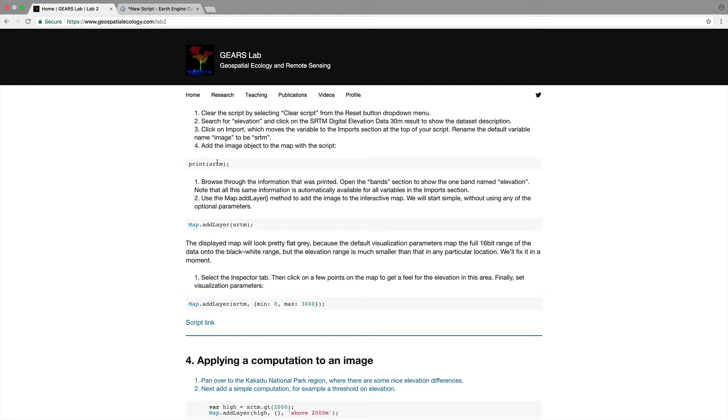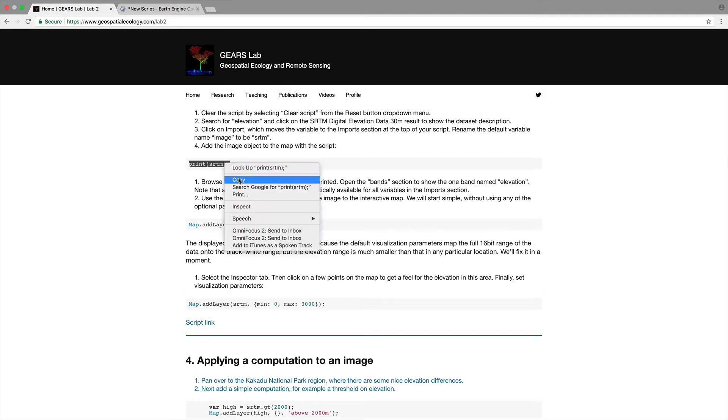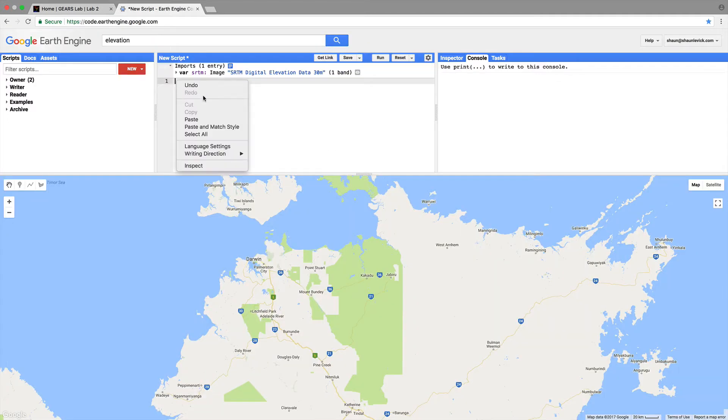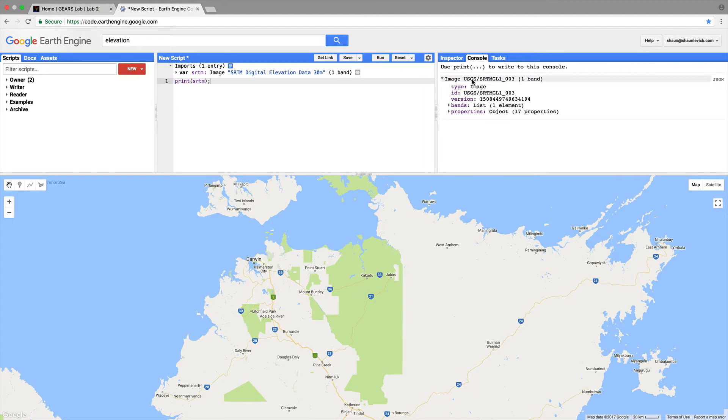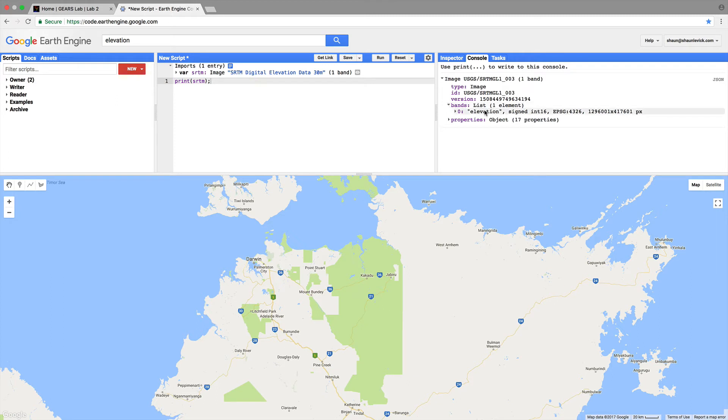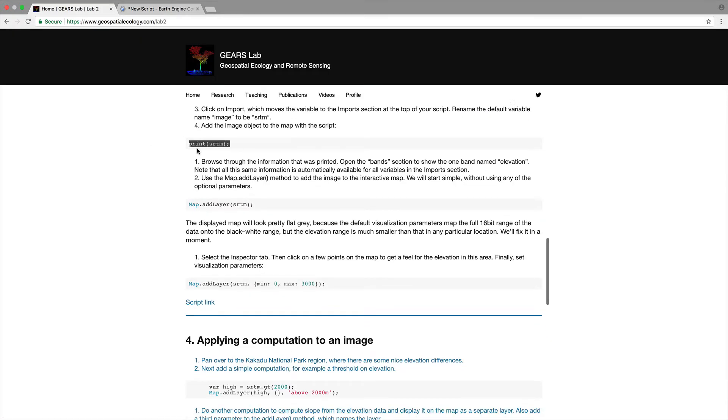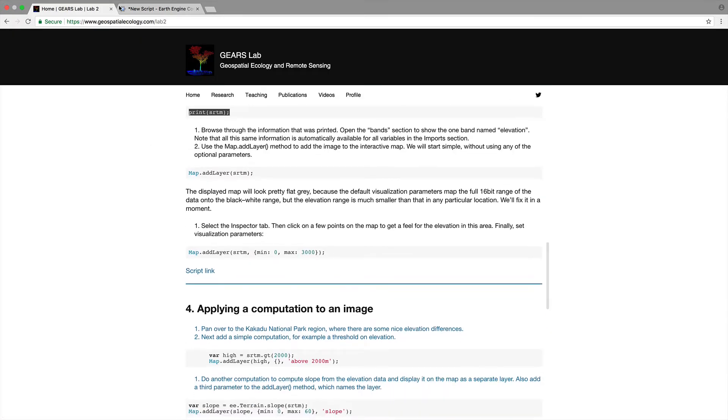Now let's print this data to the console so highlight this little piece of code copy it paste it in line one and say run. We'll see that that's now printed to the console we have the image USGS SRTM is one band. If we look at the bands elevation is the data stored within the band.